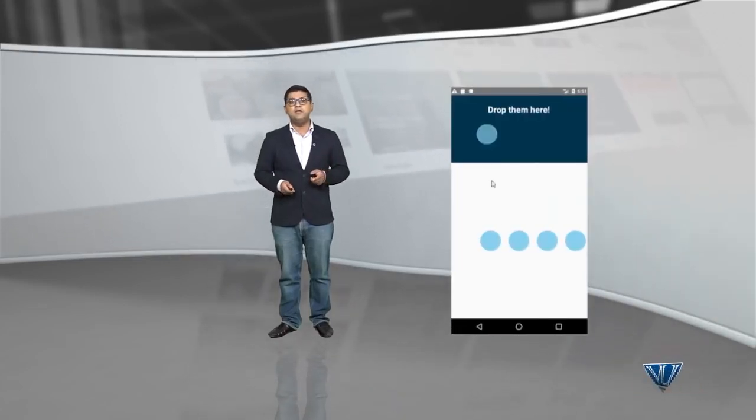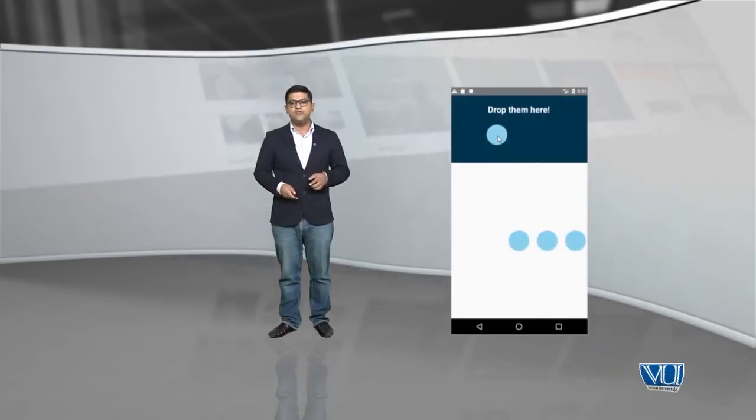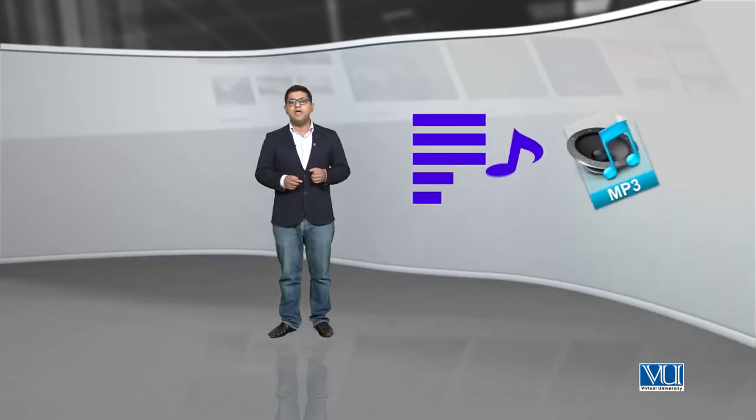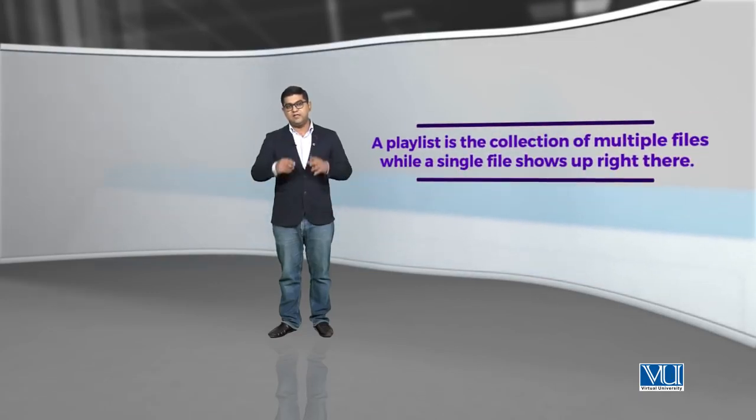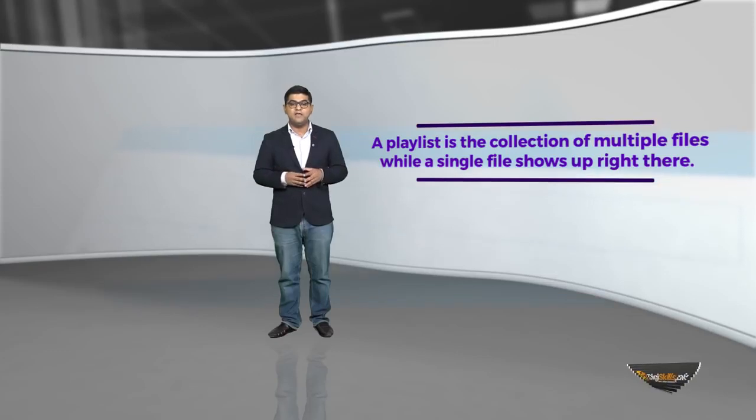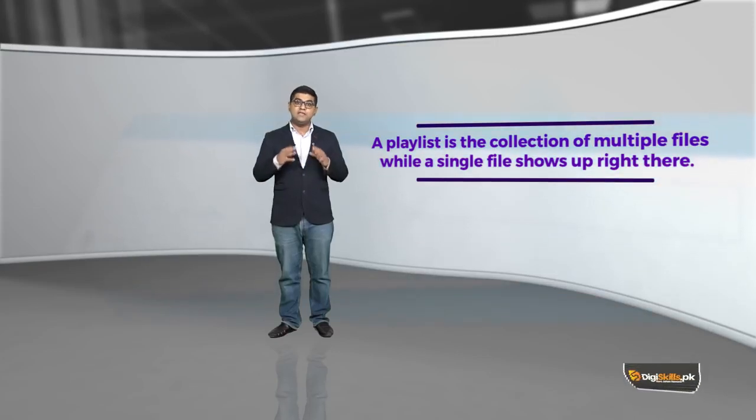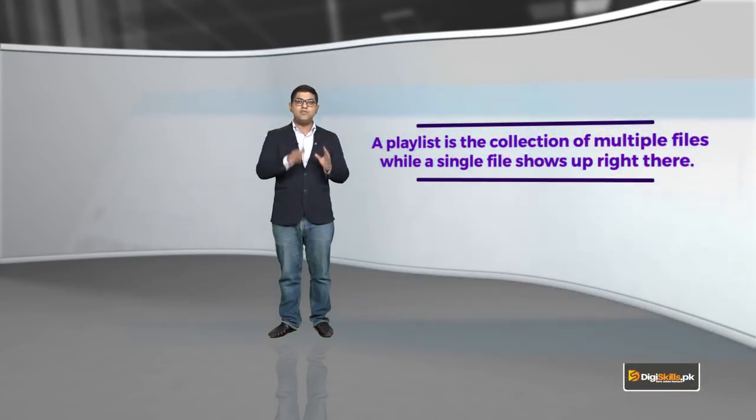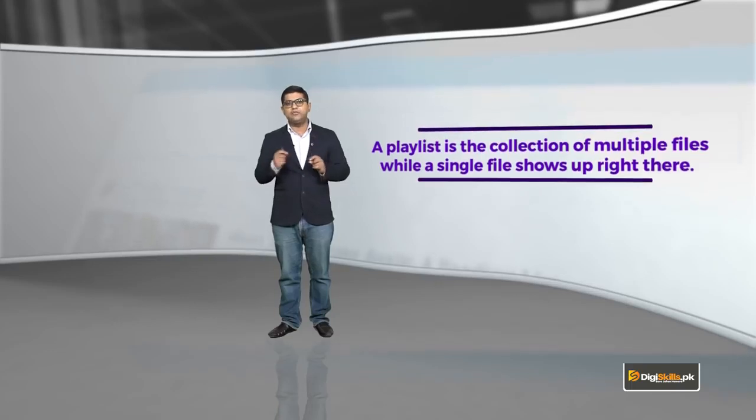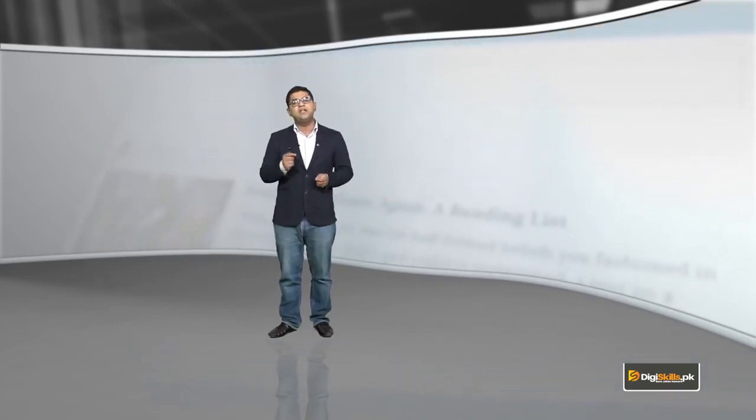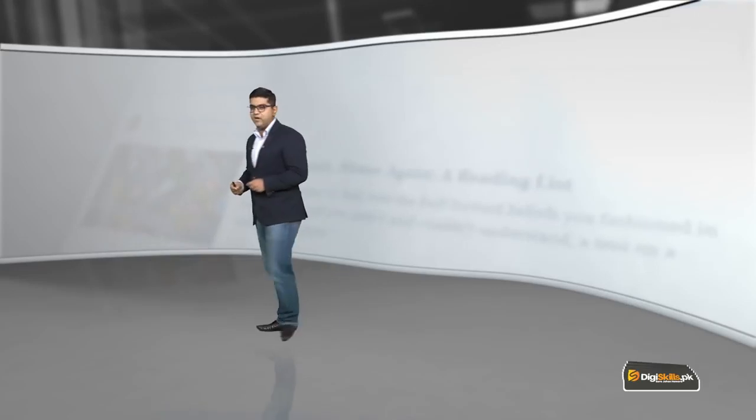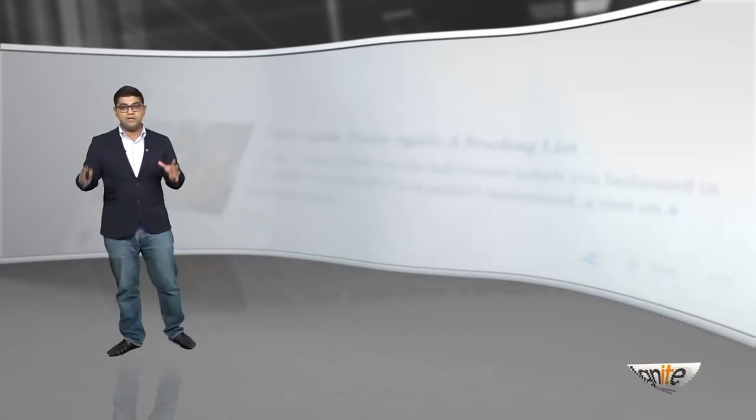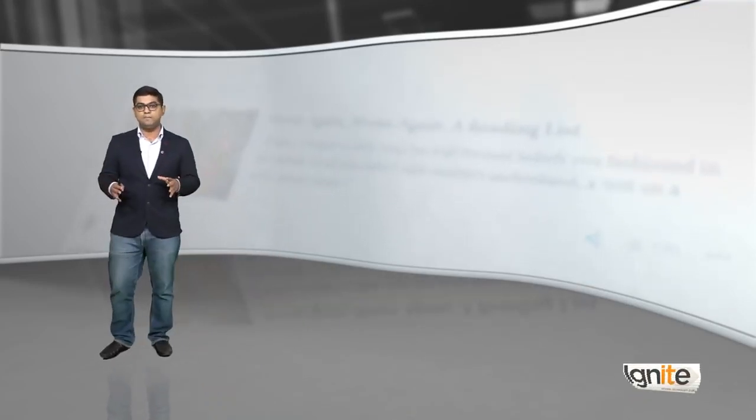So question: what is the difference between a playlist and a single file? A playlist is the collection of multiple files while a single file shows up right there. If you want to upload many media files, then a playlist might be a better option for you. But if you want to focus on a single file, then the right option is to upload a single file.